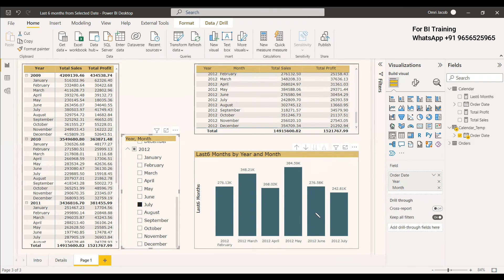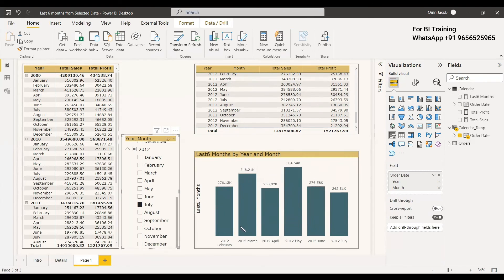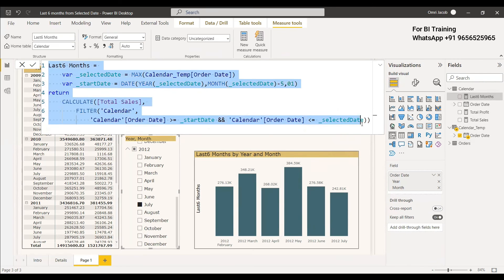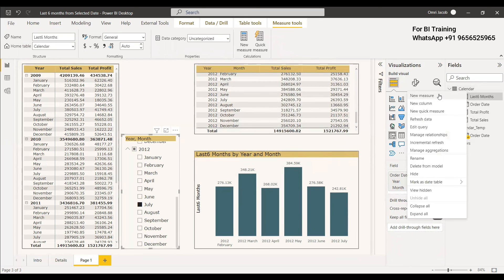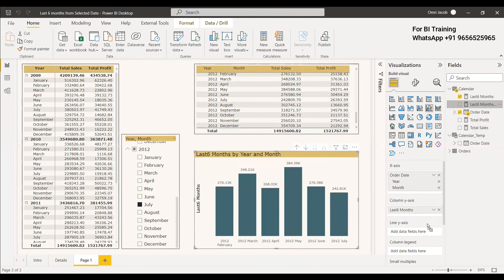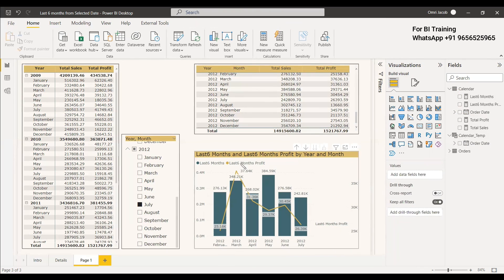We can do the same thing for profit. If you want to make it a combo chart with the line chart for profit, you can do the same thing — just change total sales to total profit. Copy the measure, create a new measure, paste it, give it the name profit, and set it to total profit with the same filtering. Then we select profit for the line on the combo chart, and the profit for the last six months is plotted in the line chart.